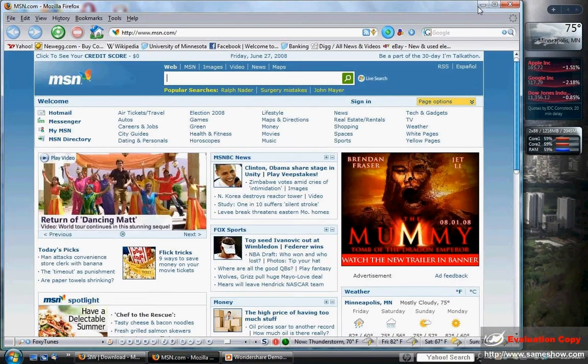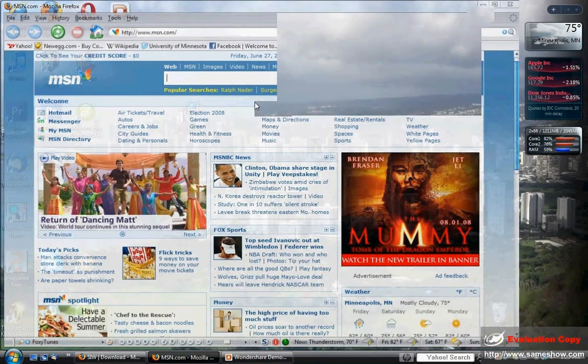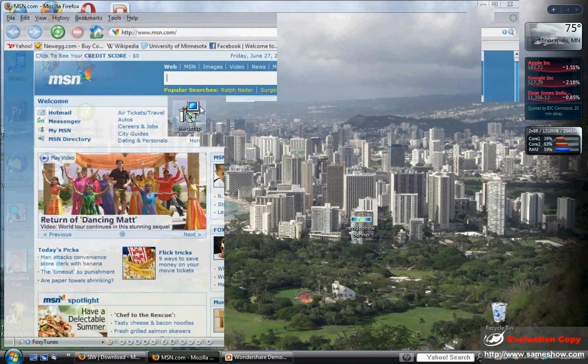Now we're going to want to head over to your desktop, and you're going to see it looks like this. You're going to double-click that and install it using all the recommended settings. That shouldn't take very long — it's not a very large program.